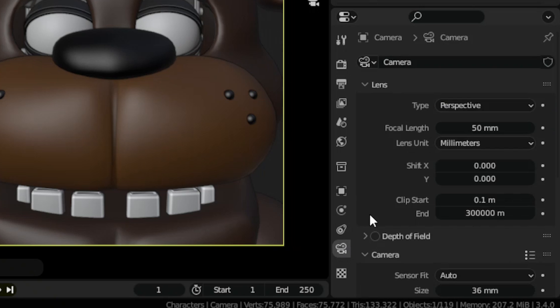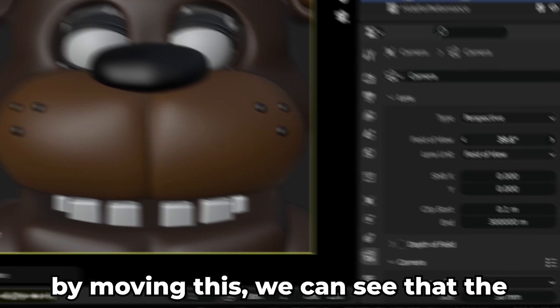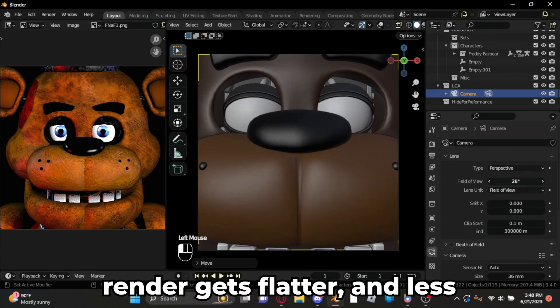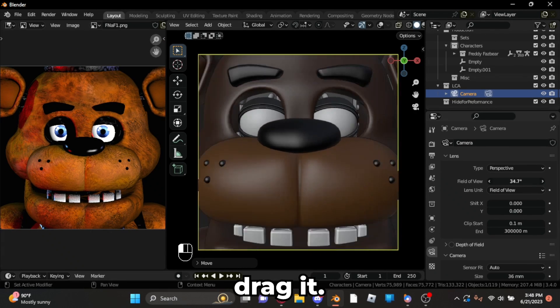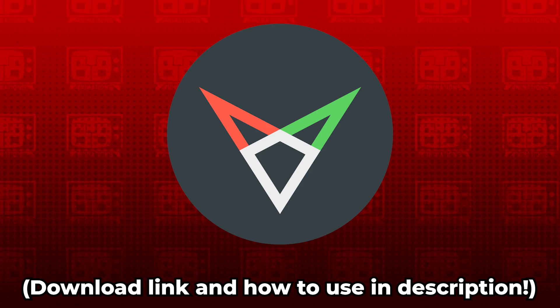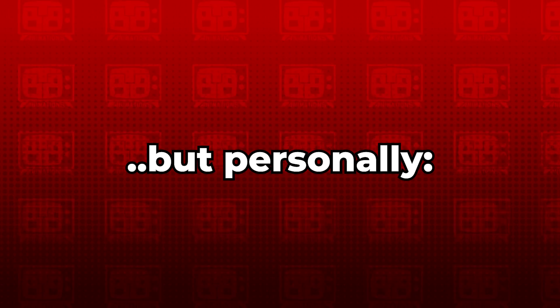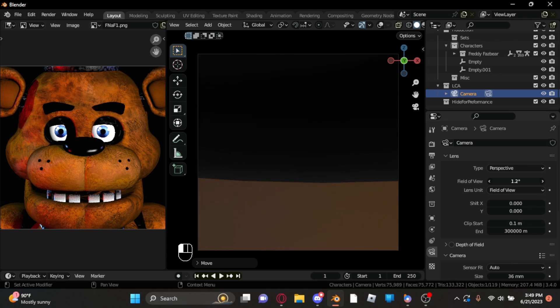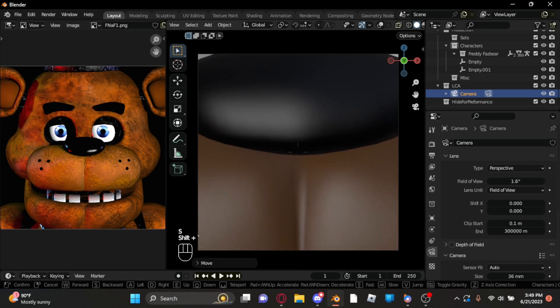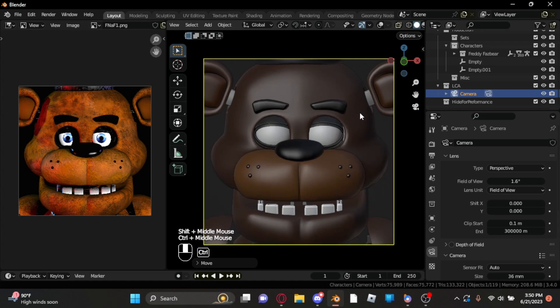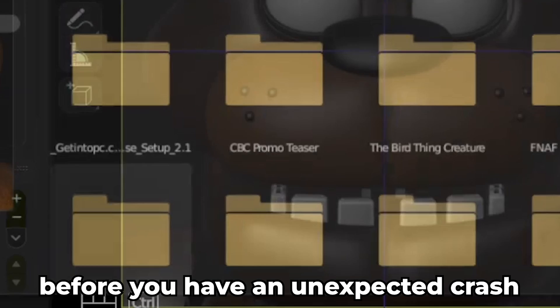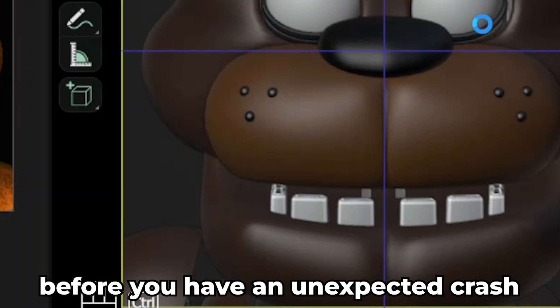Go to your camera settings and change the lens unit from millimeter to field of view. By moving this, we can see that the render gets flatter and less three-dimensional. How to get this number accurately is kind of tricky — you can ask around, use SPY, or try and guess. But personally, with an FOV of about 1.5 and adjusting the camera a little bit, you should get a good result. Make sure to save your file before you have an unexpected crash and ruin your day.